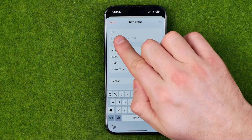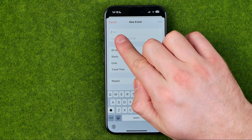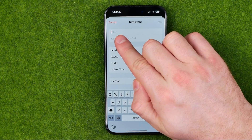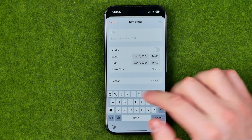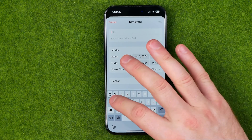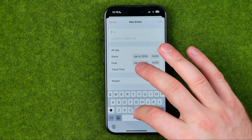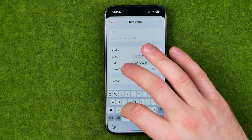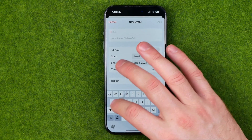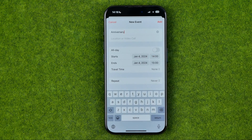First off we need to enter a name for our event. I'm just going to enter "Anniversary".